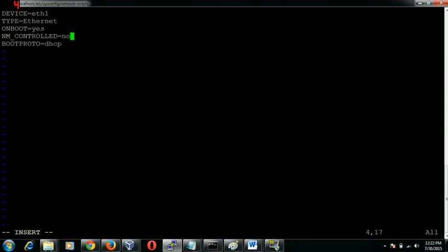I am just going to say nm_control equals no, which means that network manager will not be controlling this device. And onboot equals yes, which means that this interface should come up when the server or the machine boots up. The boot protocol is going to be none, because the IP address is not going to be assigned to this particular interface. It is going to be assigned to the bonding interface.